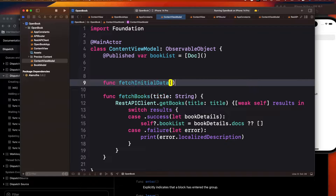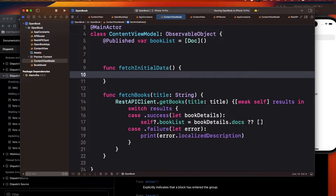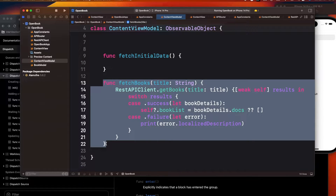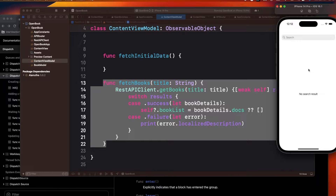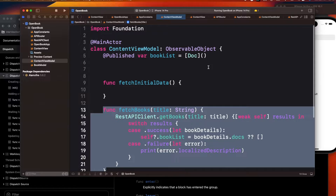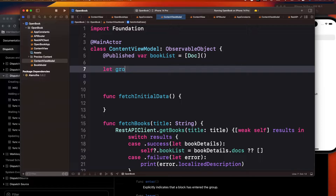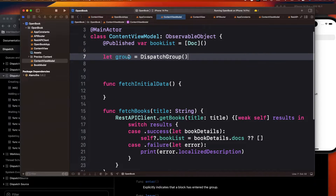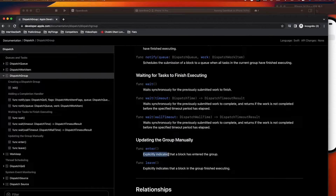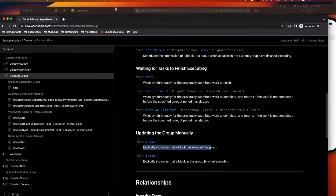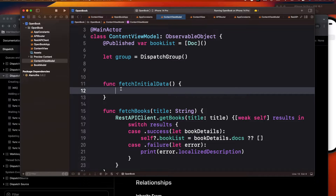I want to write a function called fetchInitialData that fetches data for iOS, Android, and Kotlin — meaning I need to call this function three times. Once I get all the data, I want to update my UI. For this, we're going to create a DispatchGroup object, which I'll call 'group'. Before making each API call, you need to call the enter function, which explicitly indicates that a block has entered the group.